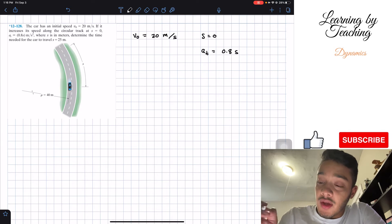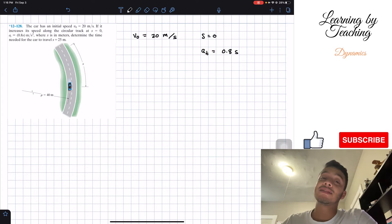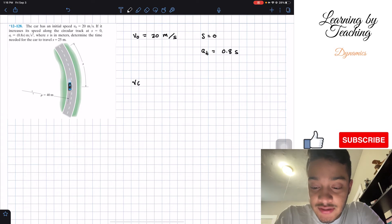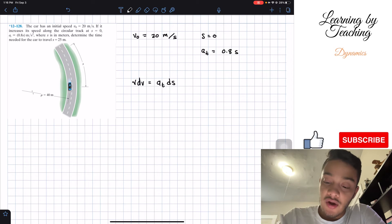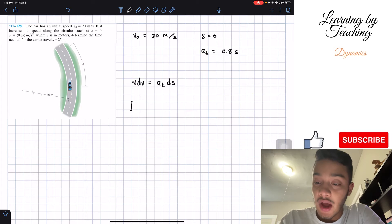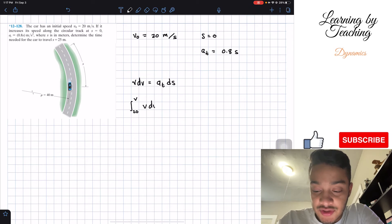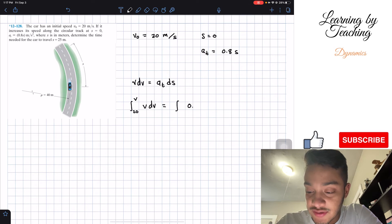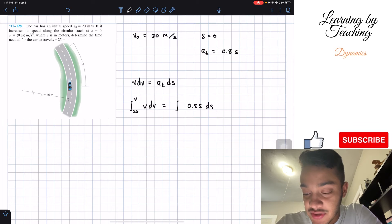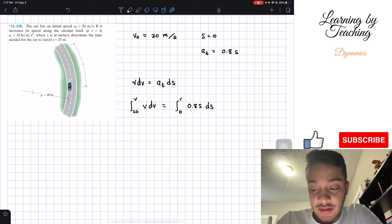In order to find the time, we're going to utilize one of the kinematic equations from earlier chapters: v·dv = at·ds. Now if we apply the integral on both sides, the left integral starts at v = 20 and ends at our final velocity, of v times dv. This has to be equal to the integral of our acceleration, 0.8s times ds, where the integral starts at s = 0 and ends at our final position s.